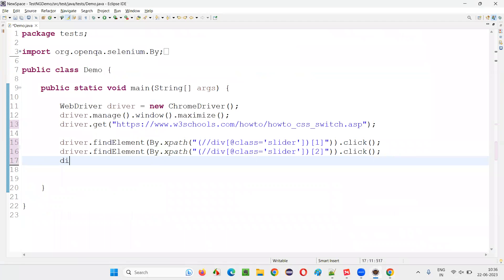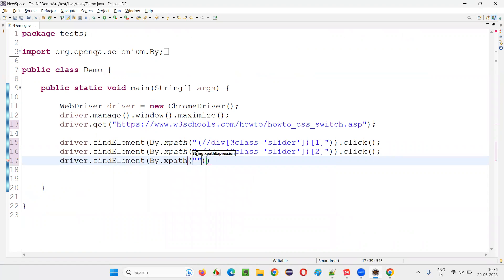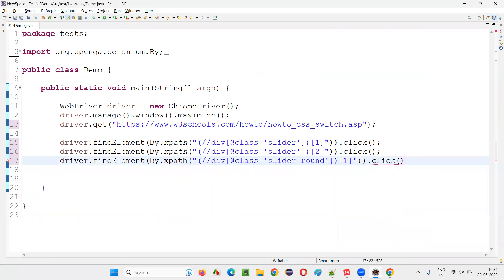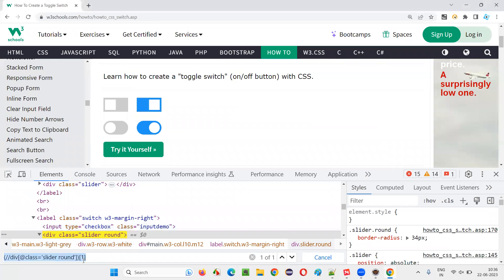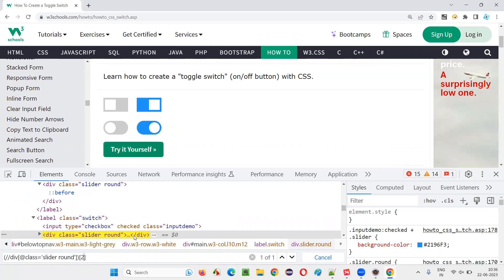And come back here and say driver dot find element by dot X path. And say dot click. And here if I give two, it will go with the second one most probably. It went with the second one, you see.